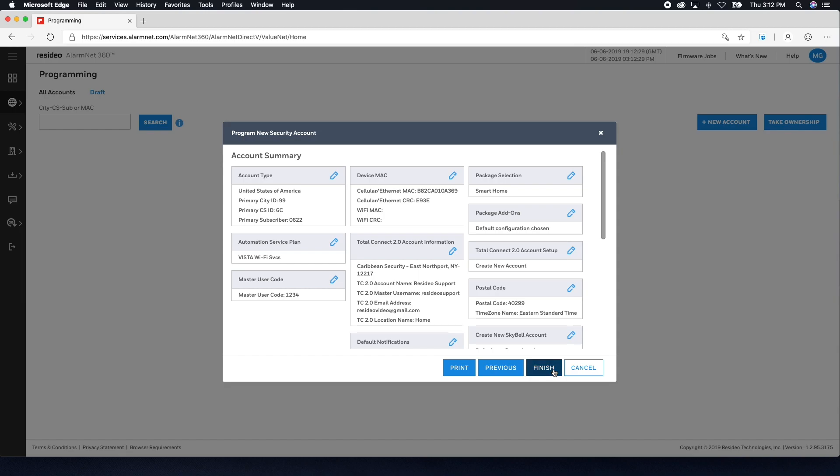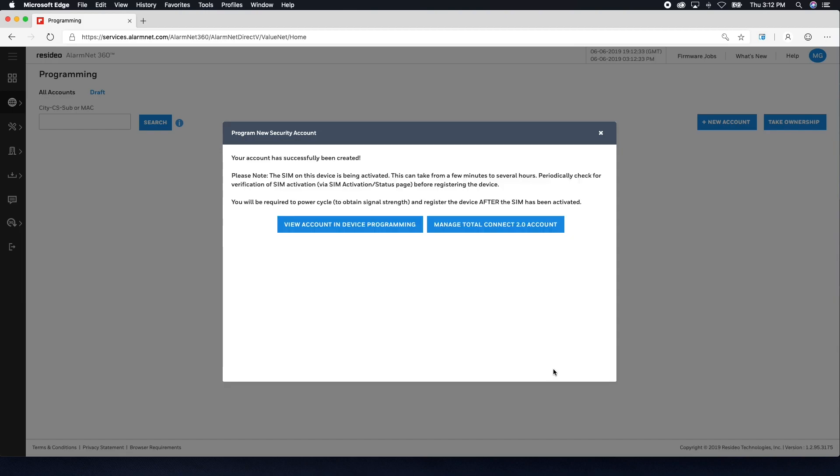To finalize the account, there are two more things that need to be done. Register the communicator and commission the Total Connect 2.0 account.